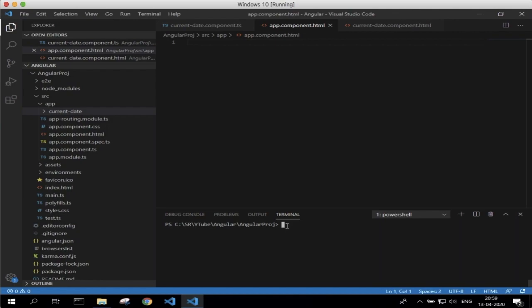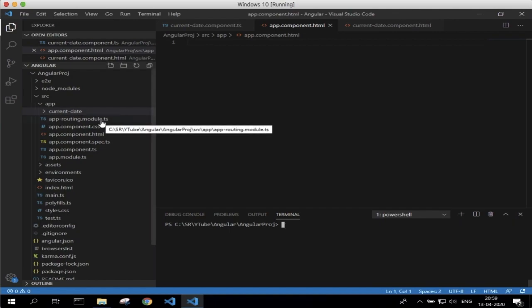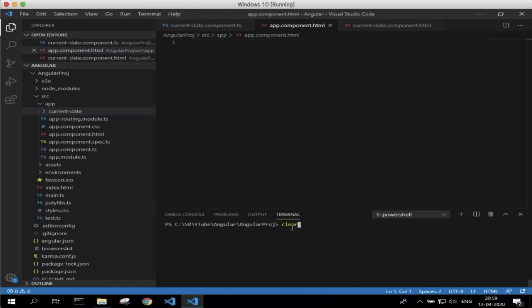If you answered yes, you can see an app-routing.module.ts file that will already have been created. If you have not created it, you can use the command ng generate module app-routing --flat --module=app to create a separate routing file in your application. Since I chose yes when creating my application, I already have the app-routing.module.ts file, so I will use that for this example.